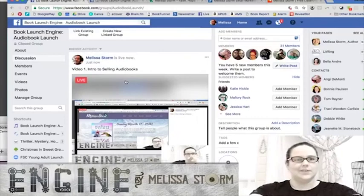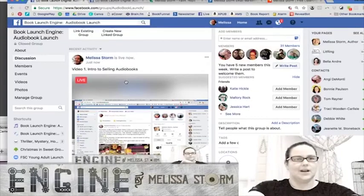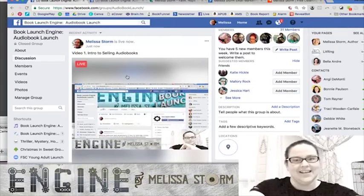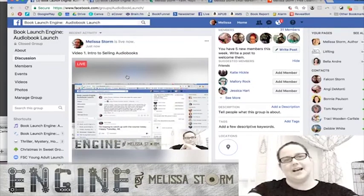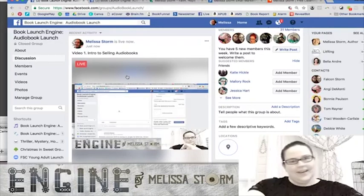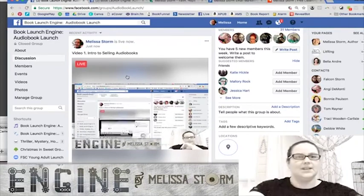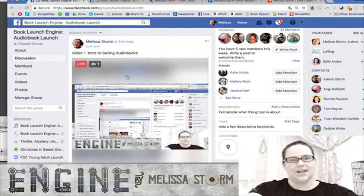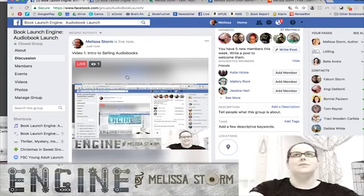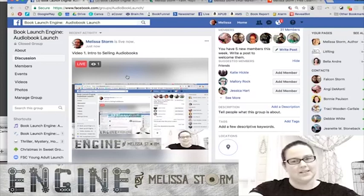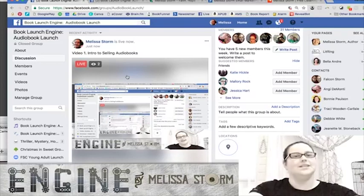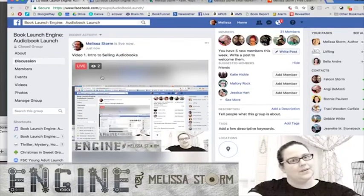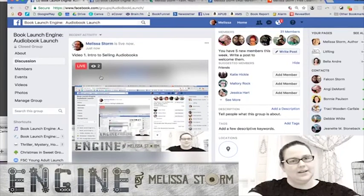Hi everyone and welcome to the audiobook launch engine. This is my first mini engine — it's going to be more tightly focused on live actions to sell a live book. There's not going to be any pre-order marketing or big launch oomph marketing. It's going to be about consistent steady sales. Welcome to lesson one: intro to selling audiobooks.